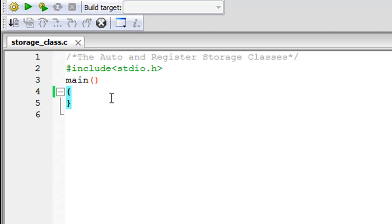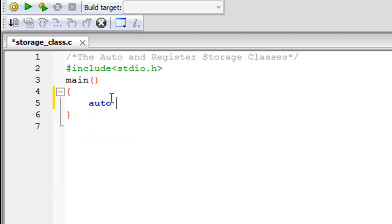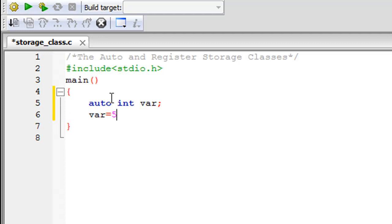How do you declare a variable to be a particular storage class? If you want to create a variable that belongs to the auto storage class, you type the keyword auto, then the data type, then the name of the variable. So I'll type auto int var, put a semicolon at the end, and on the next line give my variable the value five. You've created an auto variable of integer type.